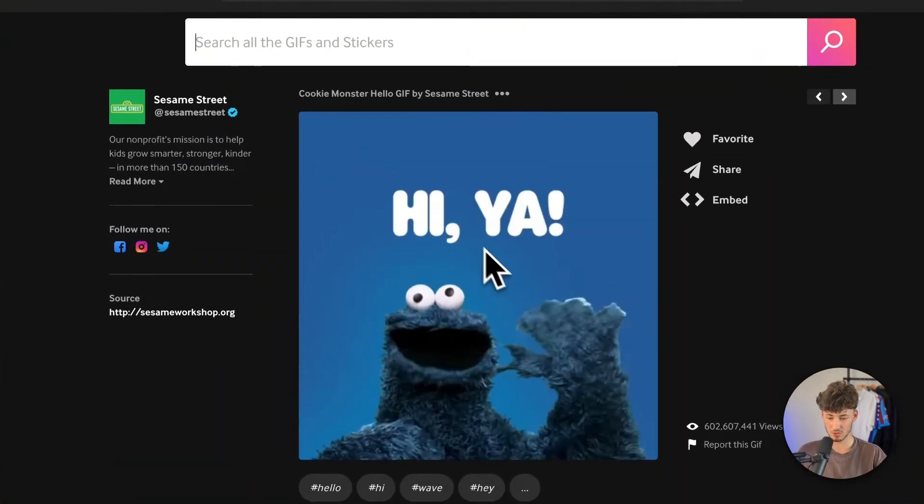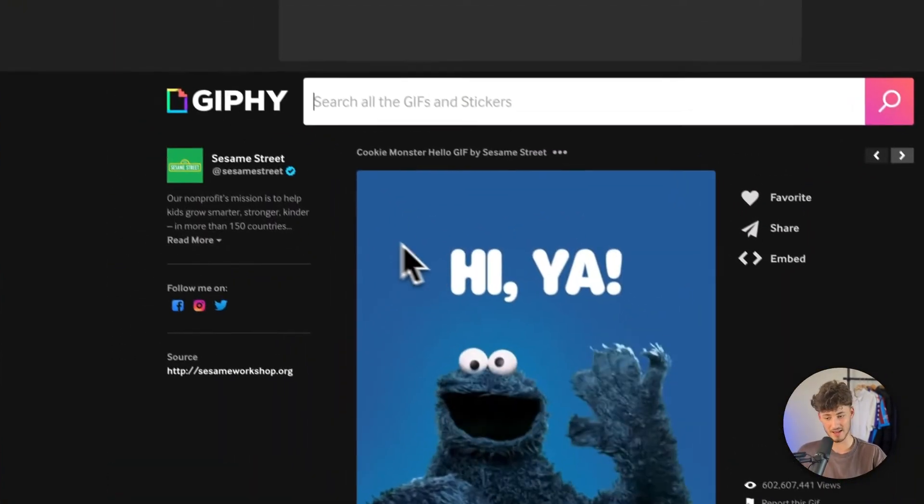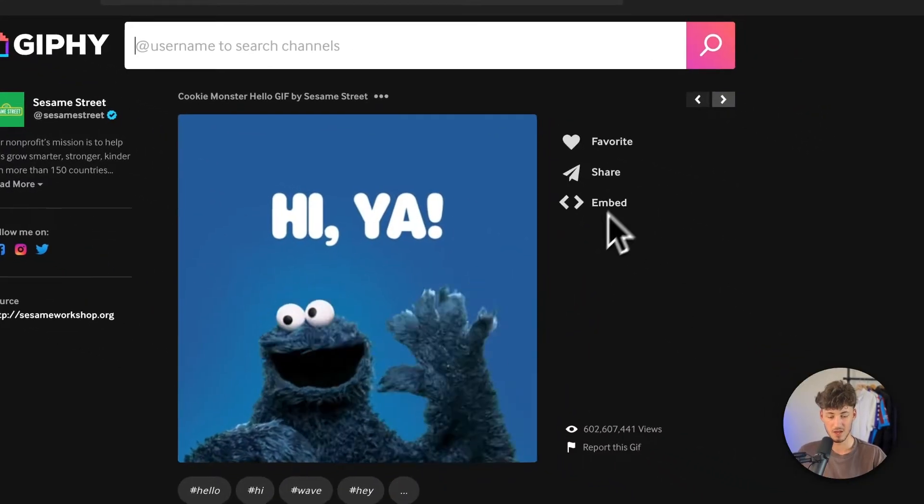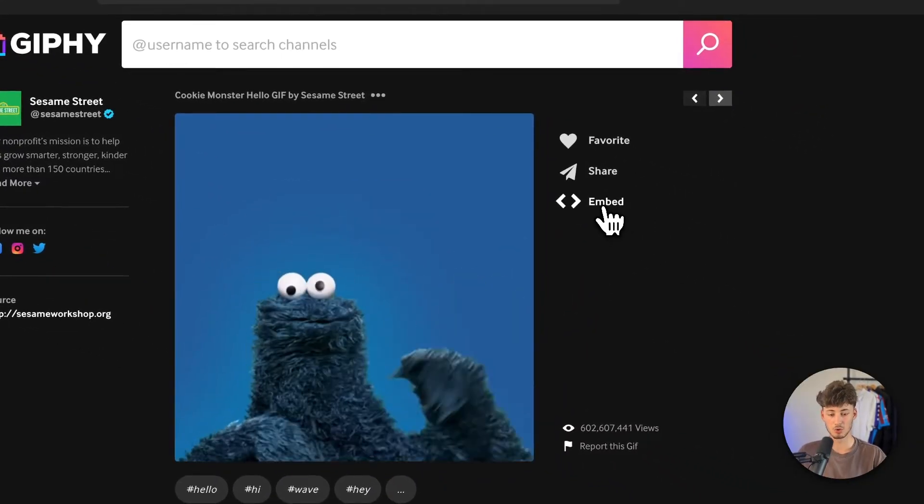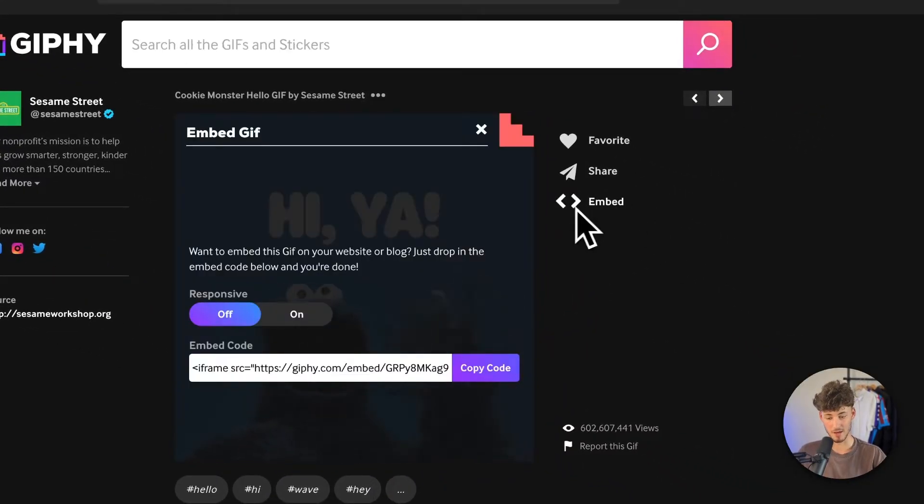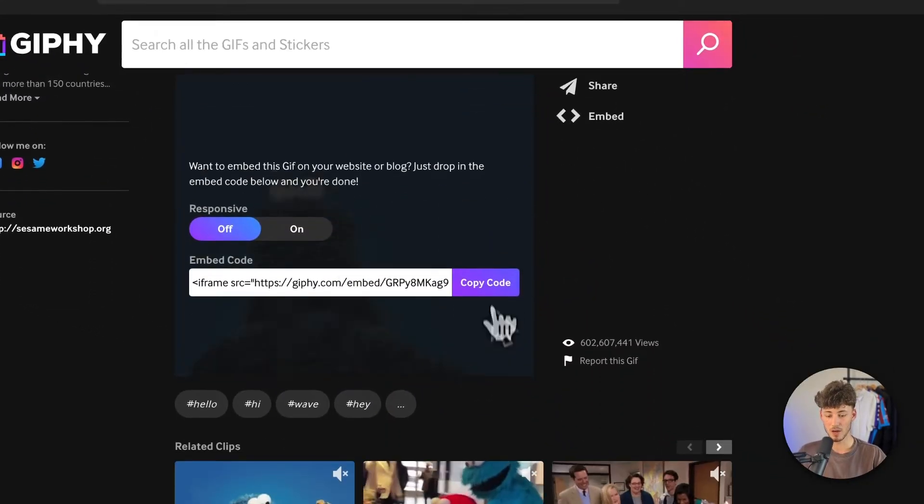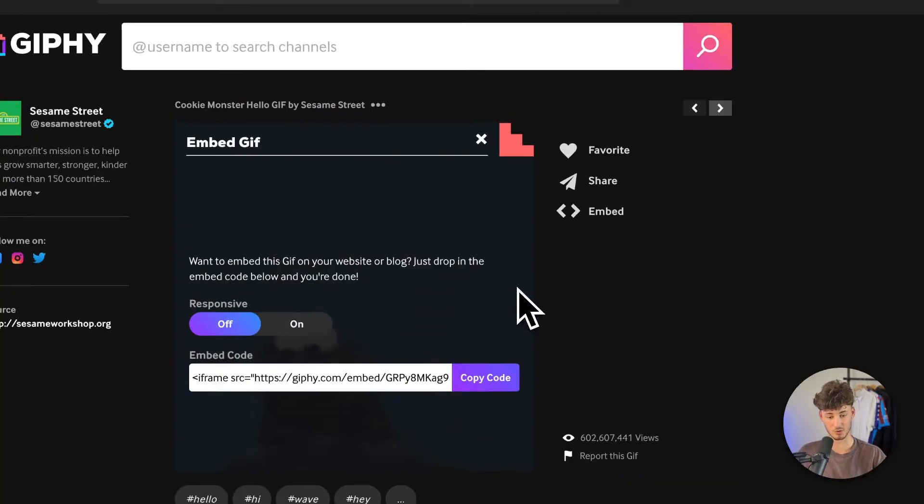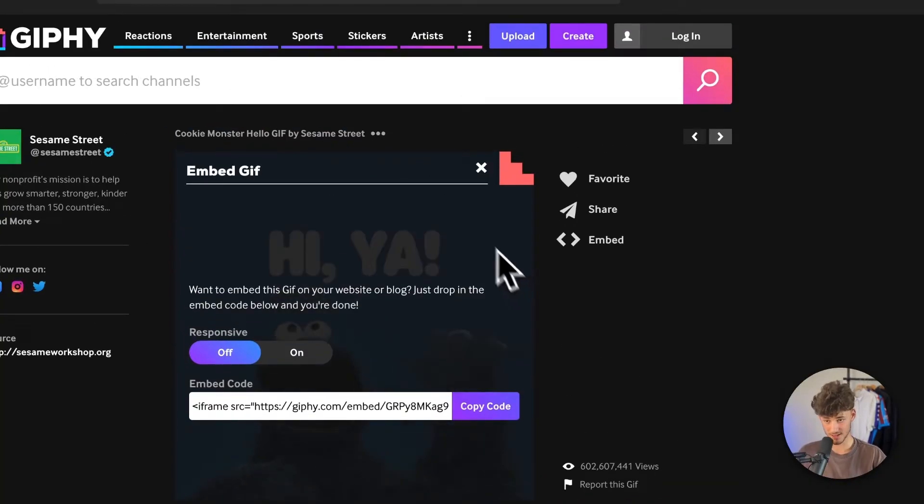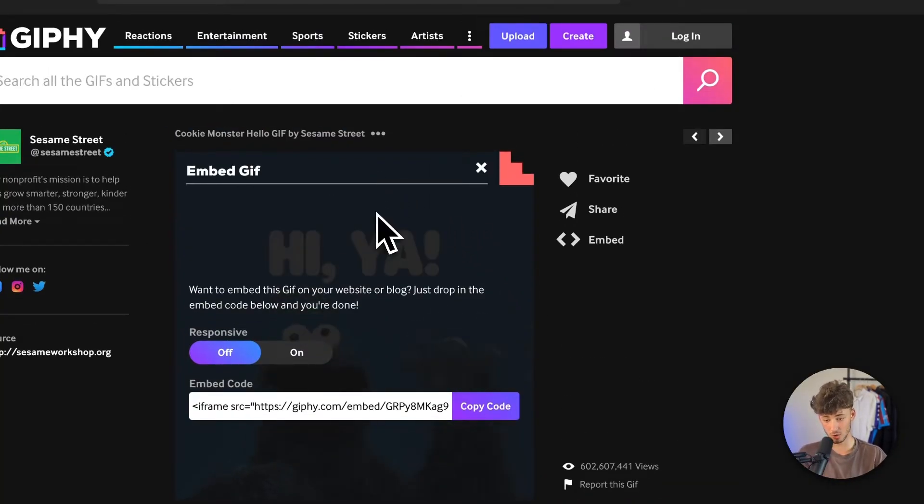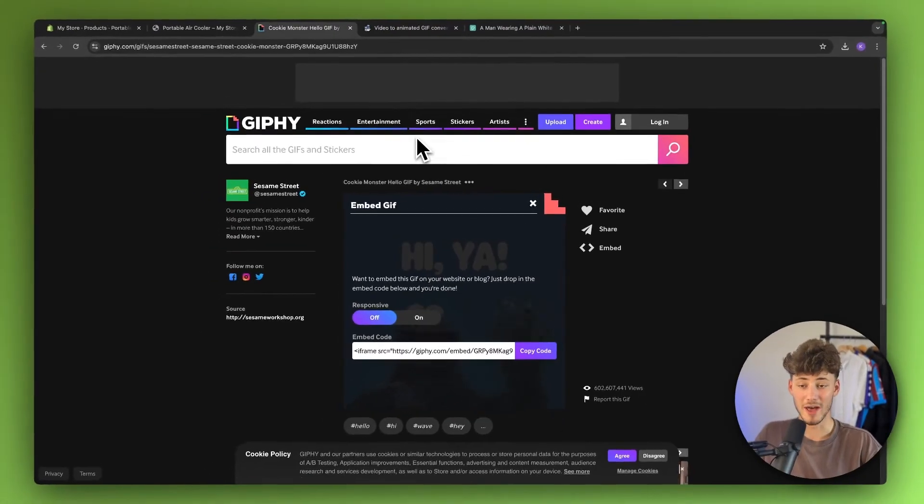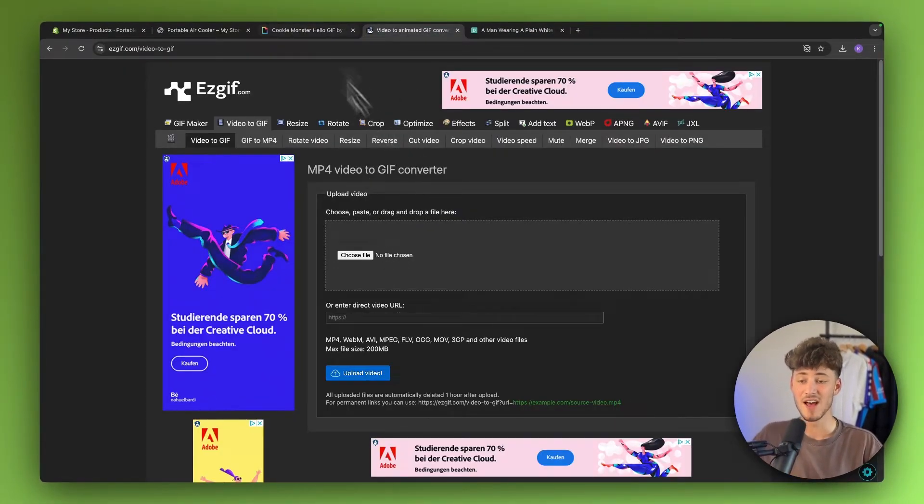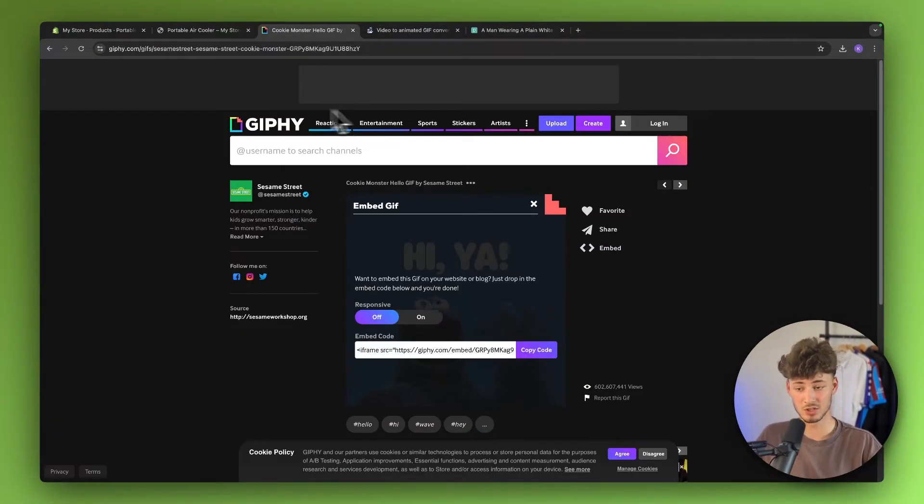I'm just going to use this Sesame Street GIF right here. And then I'm going to click on embed. And now we will have to simply copy this embed code right here. Once again, if you guys do want to do that on your own, make sure to convert your MP4 video as a GIF and then upload it to a service like Giphy.